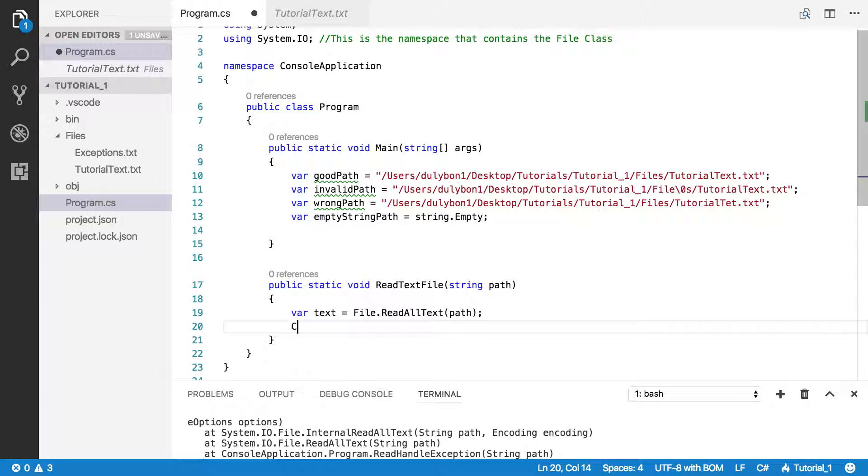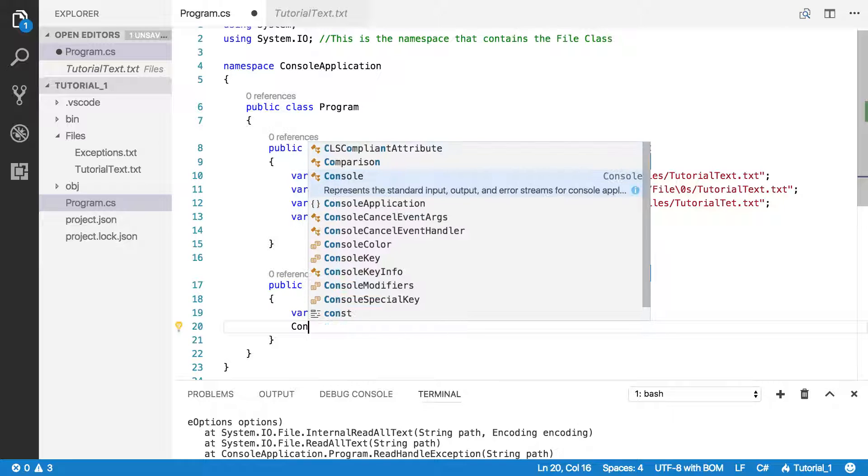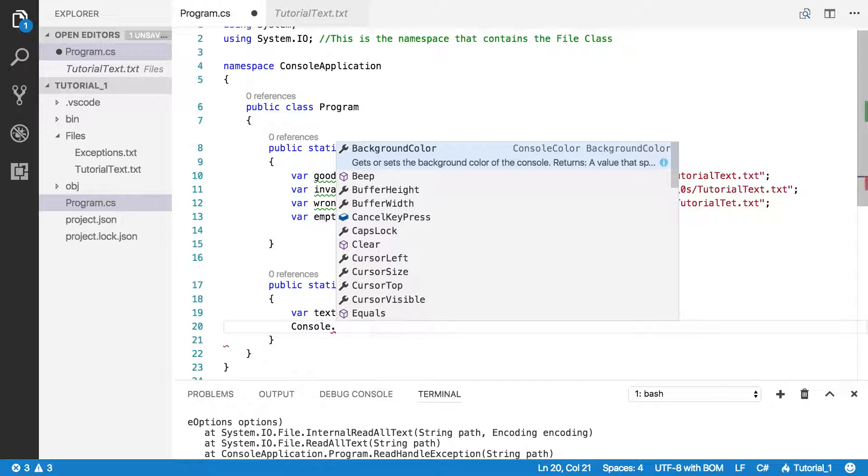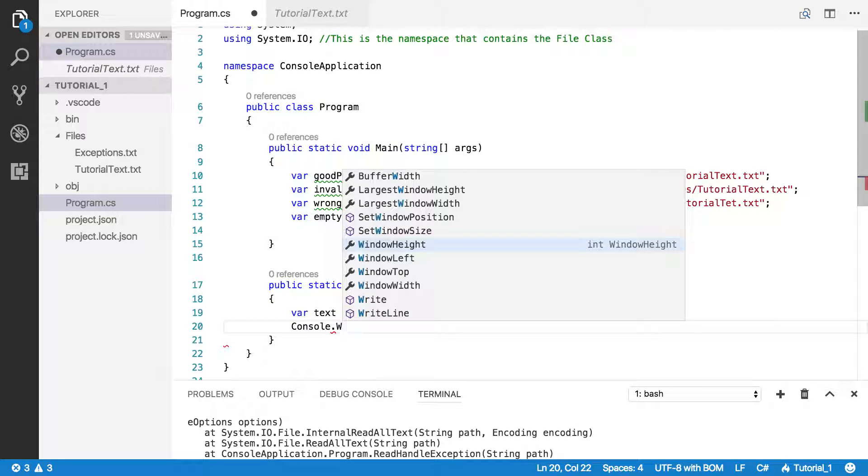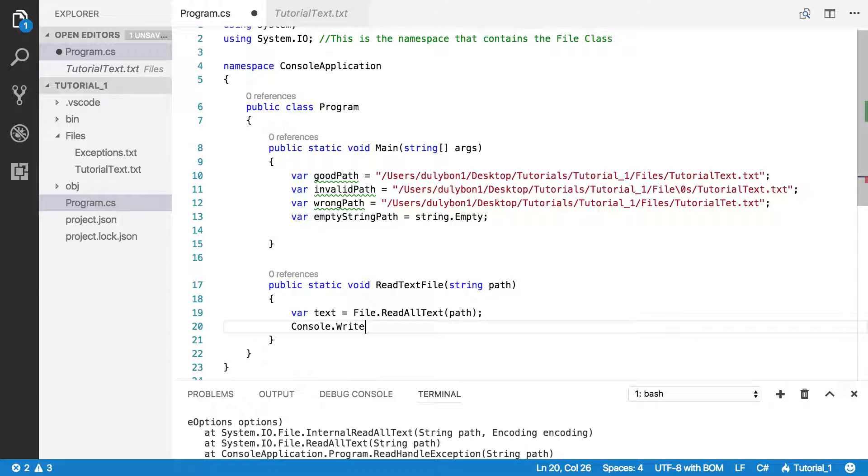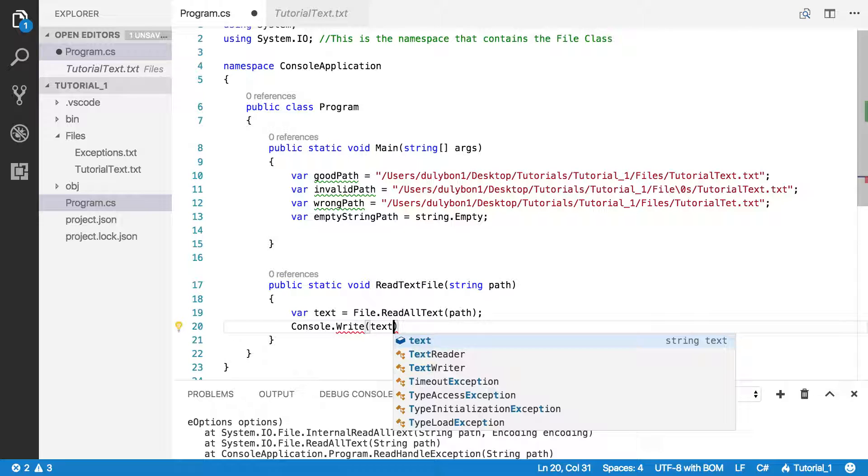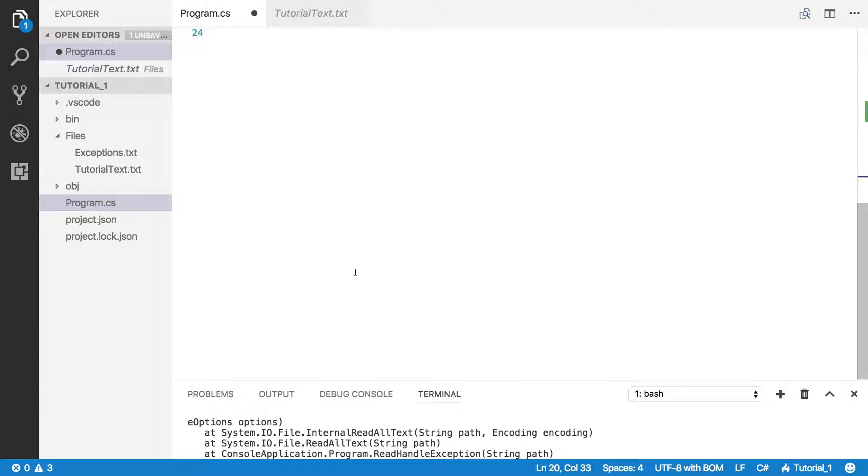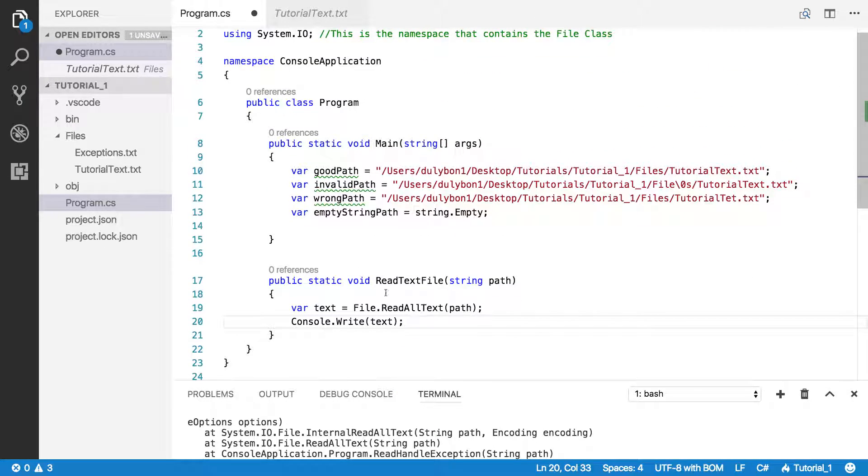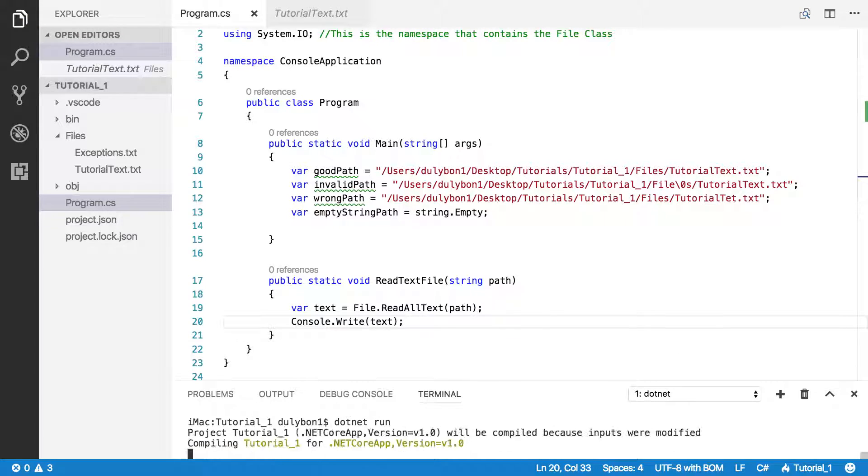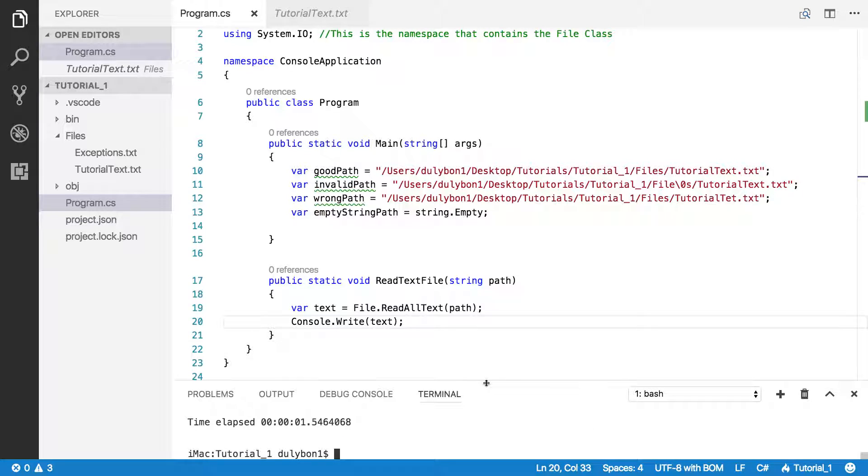So let's just print that out. Let's just write it, text. Let's see what we get. Let's run this, dotnet run. Let's see what the output is.